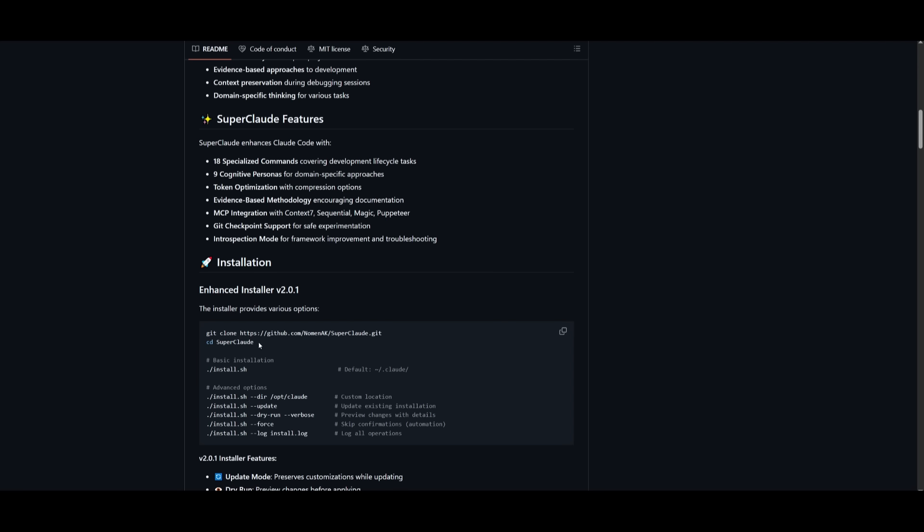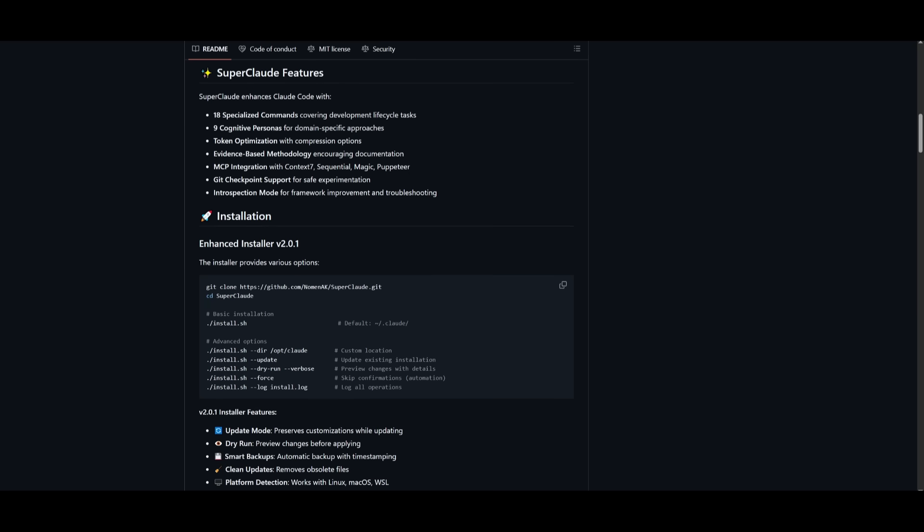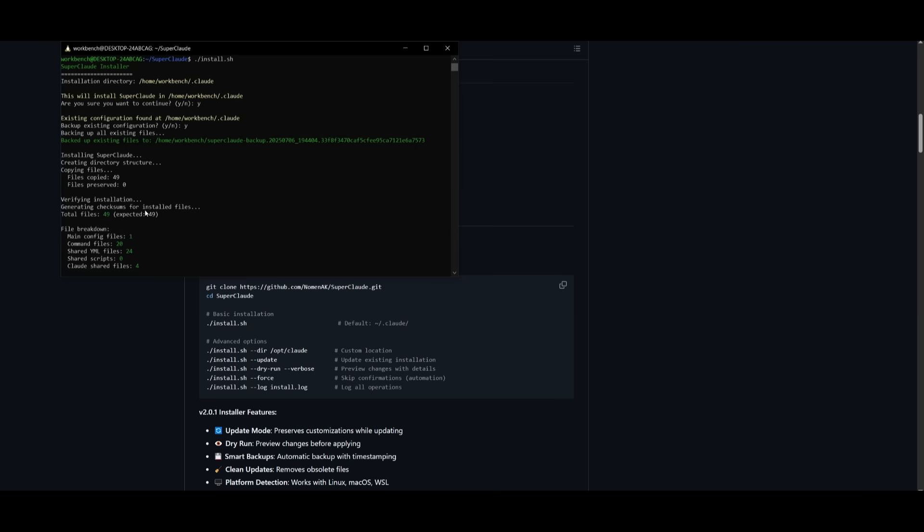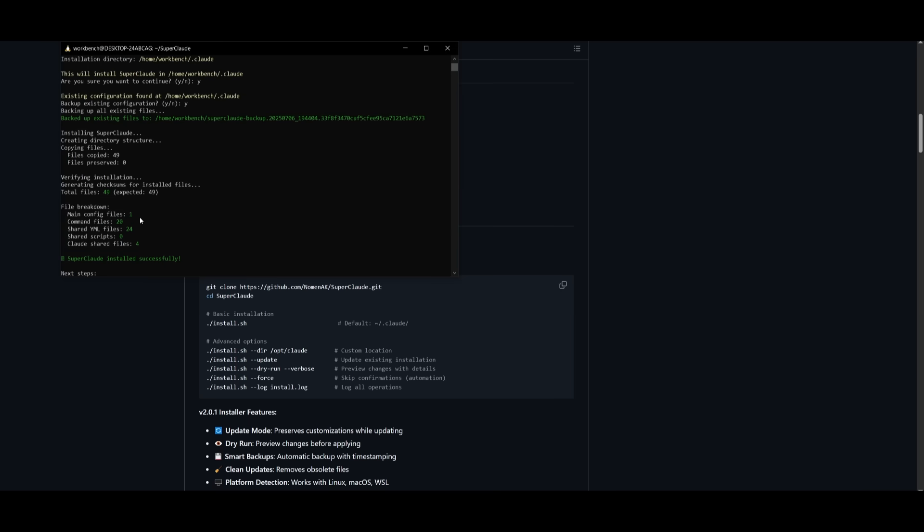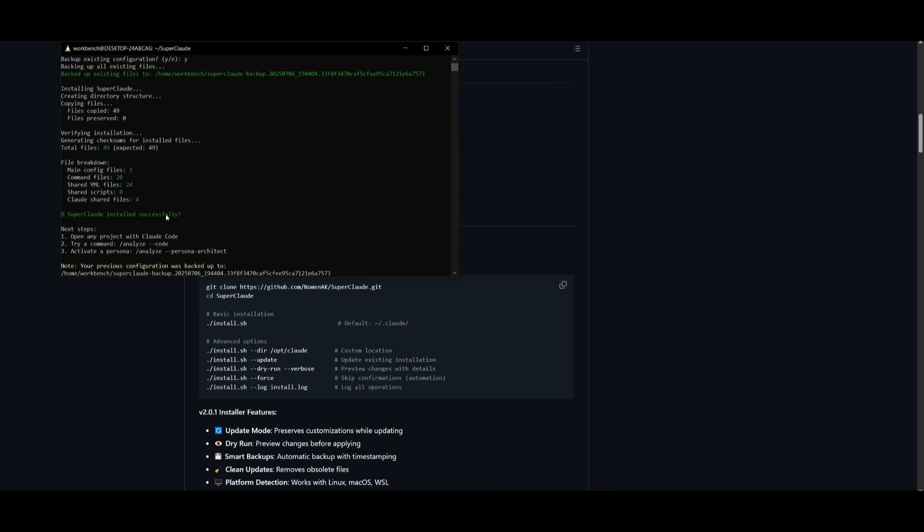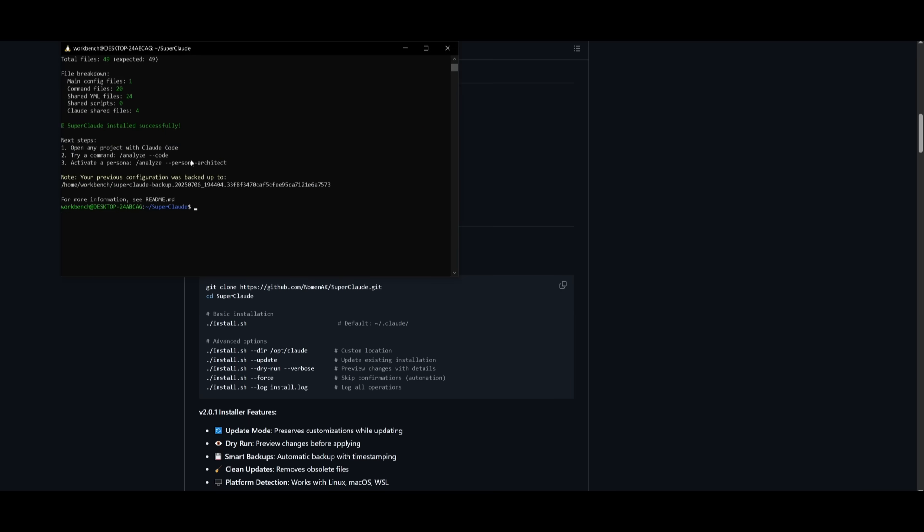Then you just need to install SuperCode within that directory. And there is a basic installation command that you can send in, which is the install.sh command, or you also have the ability to install it within a custom location. You can update it afterwards if they introduce a new update. There's a dry run as well as skipping confirmation, but I recommend just installing it within Cloud. So I simply ran this command within my terminal and you can see it has now installed SuperCode successfully.